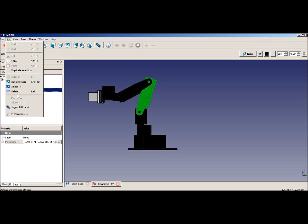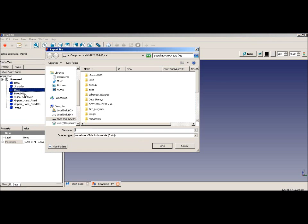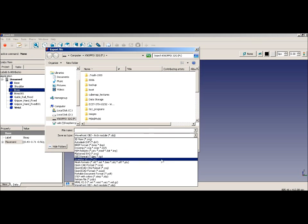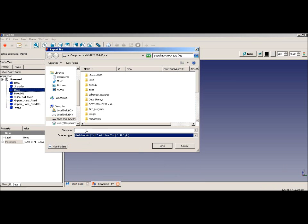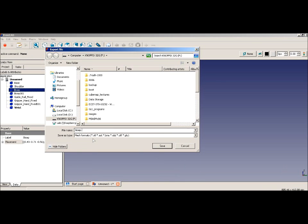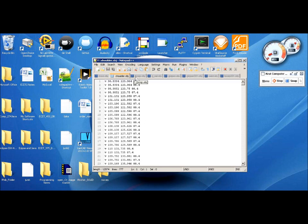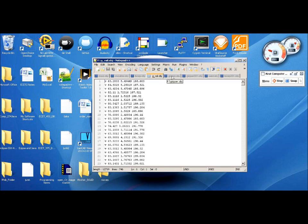Just keep doing that for every single one of those: the bicep, bicep one, guide rail, gripper hand fixed, the gripper hand fixed one, the wrist, both biceps. After you're all done, this is what it should look like.